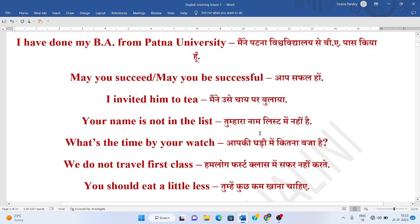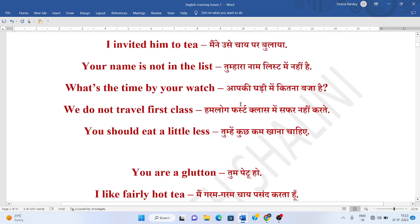Tumhara naam list mein nahi hai. Your name is not in the list. Aap ki ghaadi mein kitna bajay hai. What's the time by your watch?